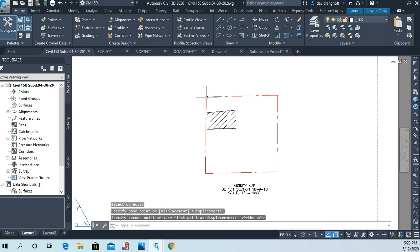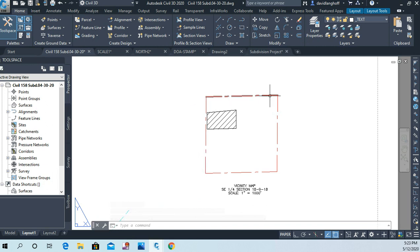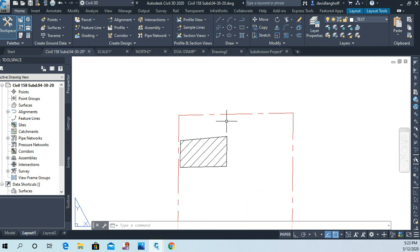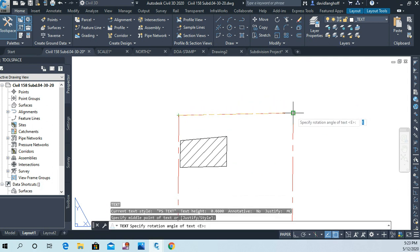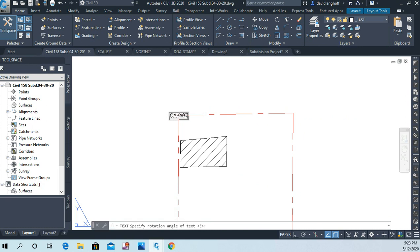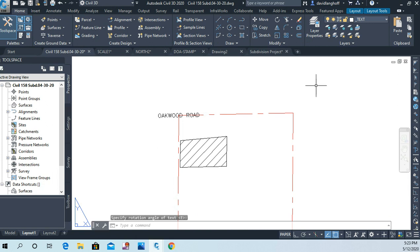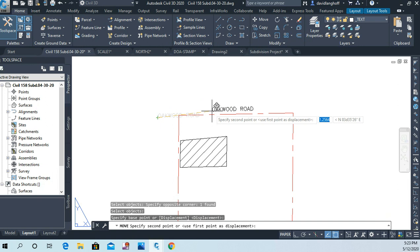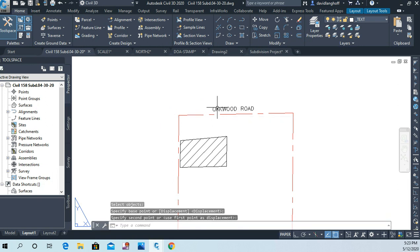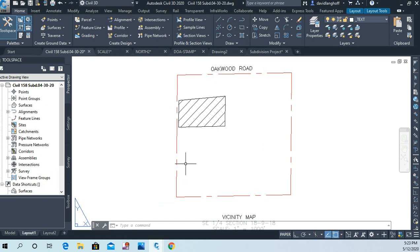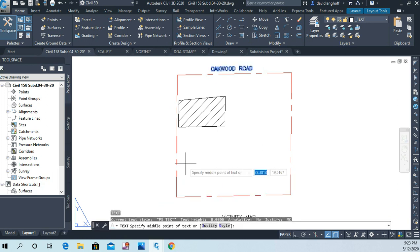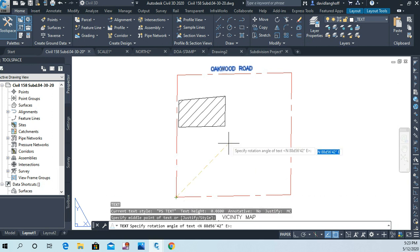Now because these two—the west line of the quarter section and the north line of the quarter section—are center lines of roads, I'm going to go ahead and add that information. So DT again for single line text. This one I'll actually line up with the section line itself. And this one is Oakwood Road. And then on the west side we have Lake Five Road.